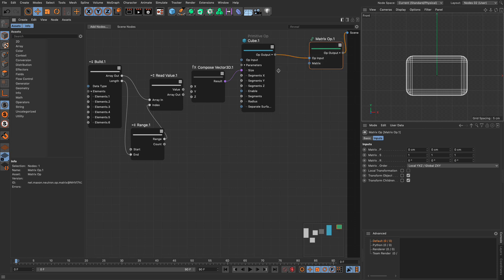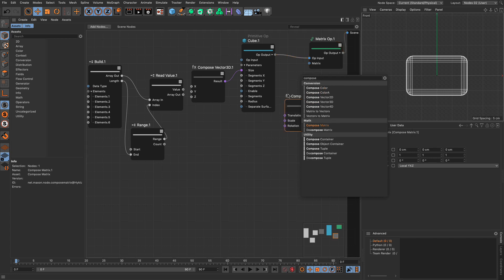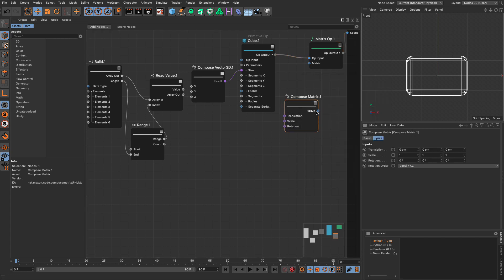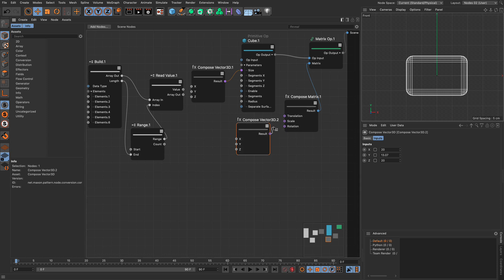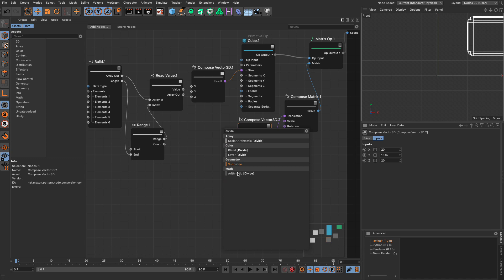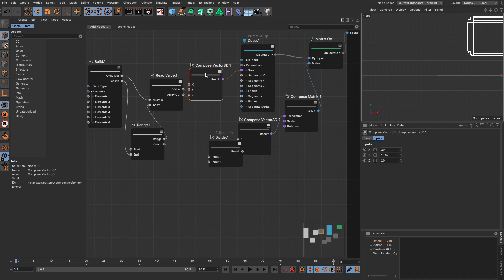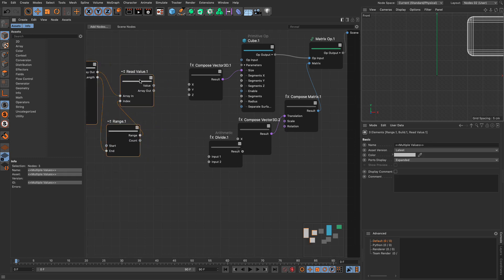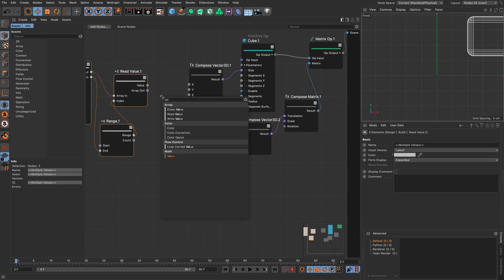So let's go and do that. First of all, I'm going to feed that in the matrix. And for that, I need a compose matrix. Compose matrix. Excellent. I'm going to put that over there. Then I need another compose vector. So I'm going to grab this and make a copy, pressing command or control. I'm going to put this in the translation. And as I said before, this needs to be half the value of this. So I'm going to get a divide. So arithmetic divide, divide by two. And what am I going to divide by two? I'm going to divide whatever that value is. So what I'm going to do here is I'm going to use a value.